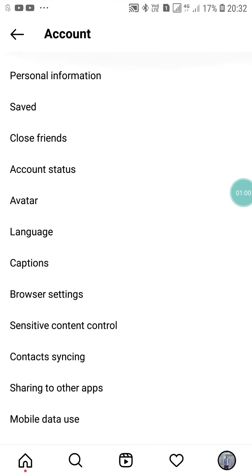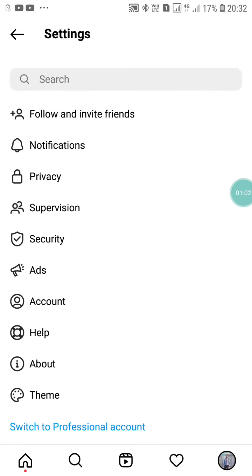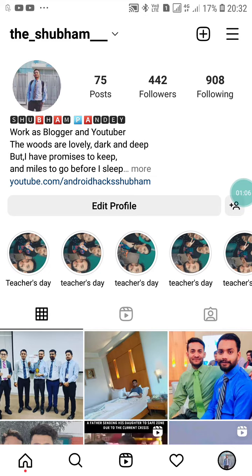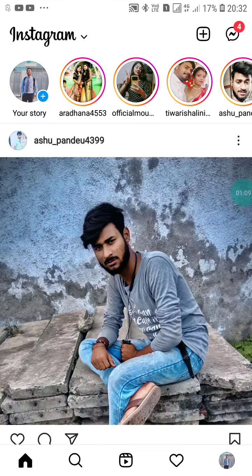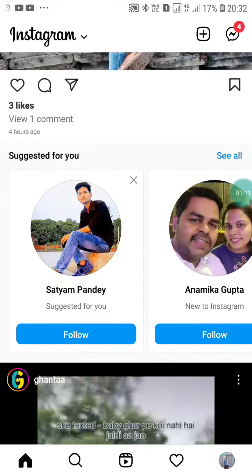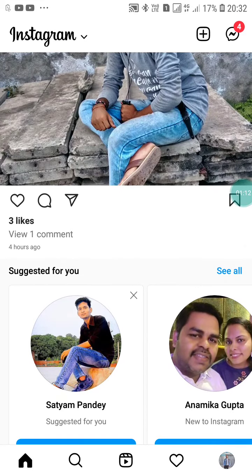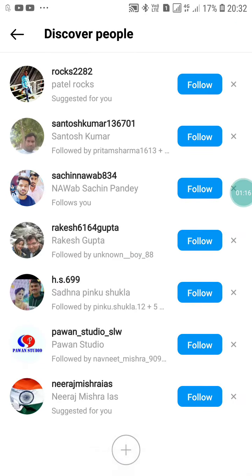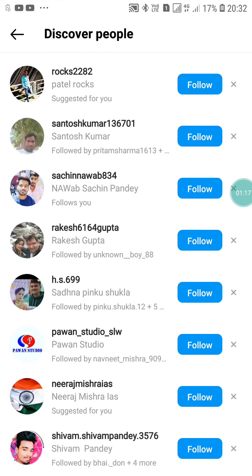Turn it on, then go back to the home page. Scroll down and you will see Suggested For You. Click on See All and here you will see all the persons from your contacts on Instagram.